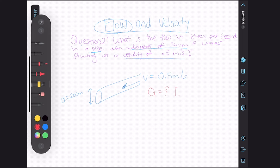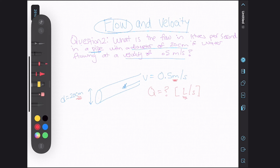They want it in liters per second. I immediately know that we are going to be using the flow rate formula, and I know we're going to have to do some unit conversions. I'm seeing meters, centimeters, and liters — so this is definitely going to be a multi-step problem.